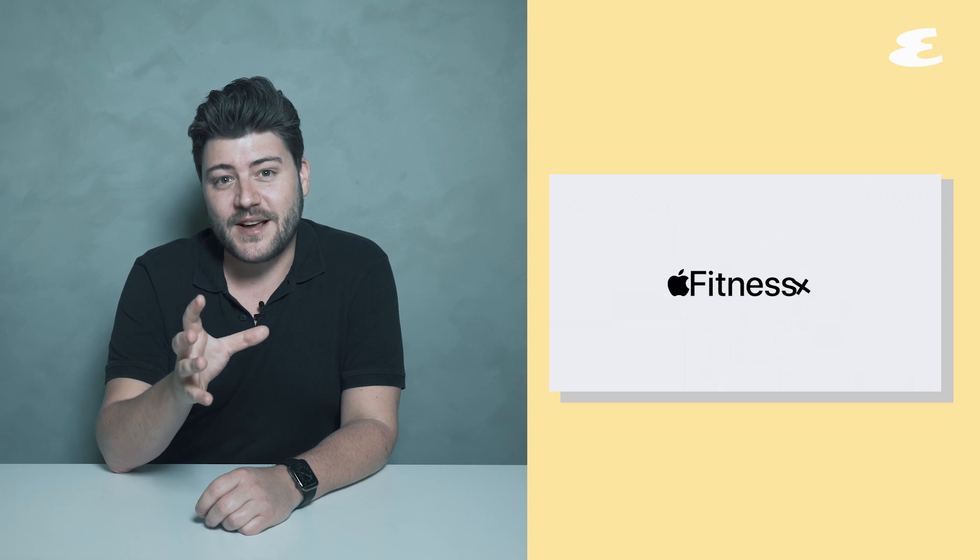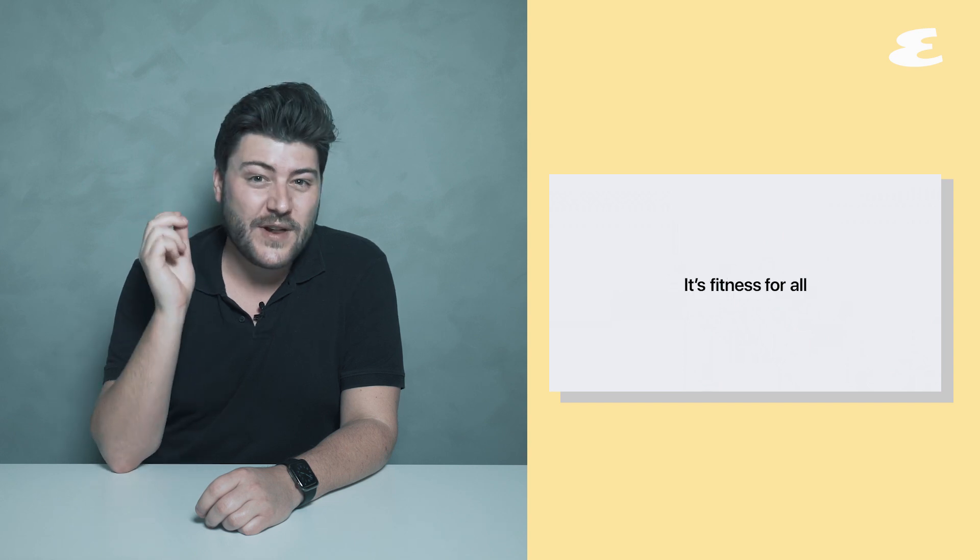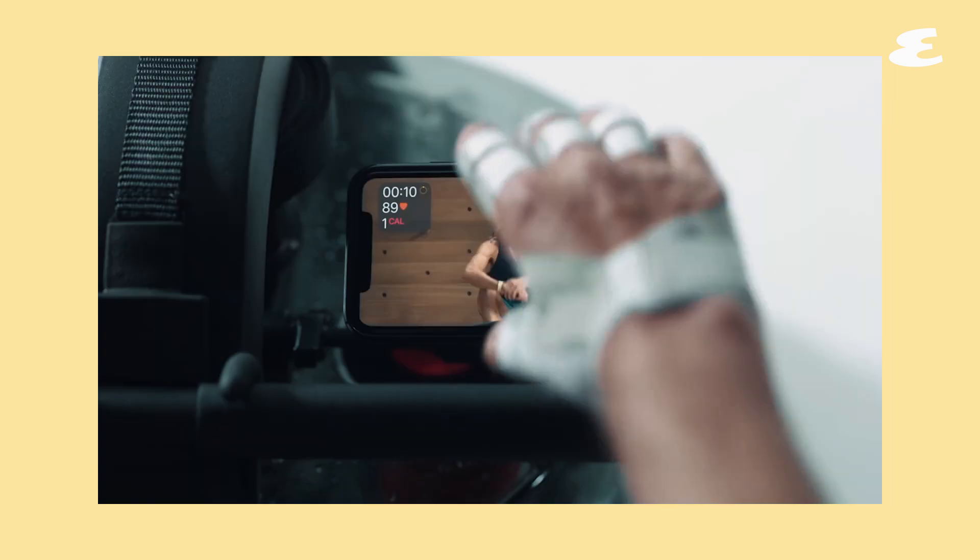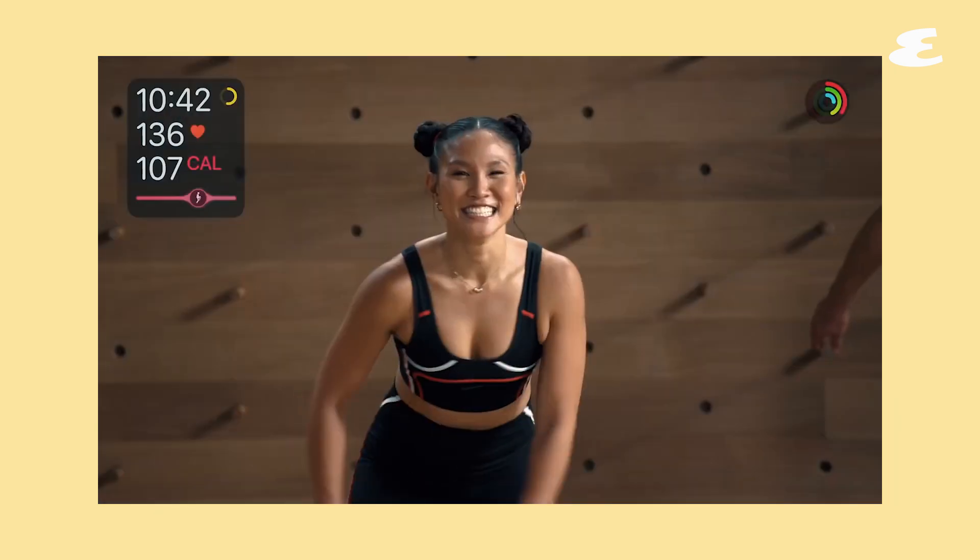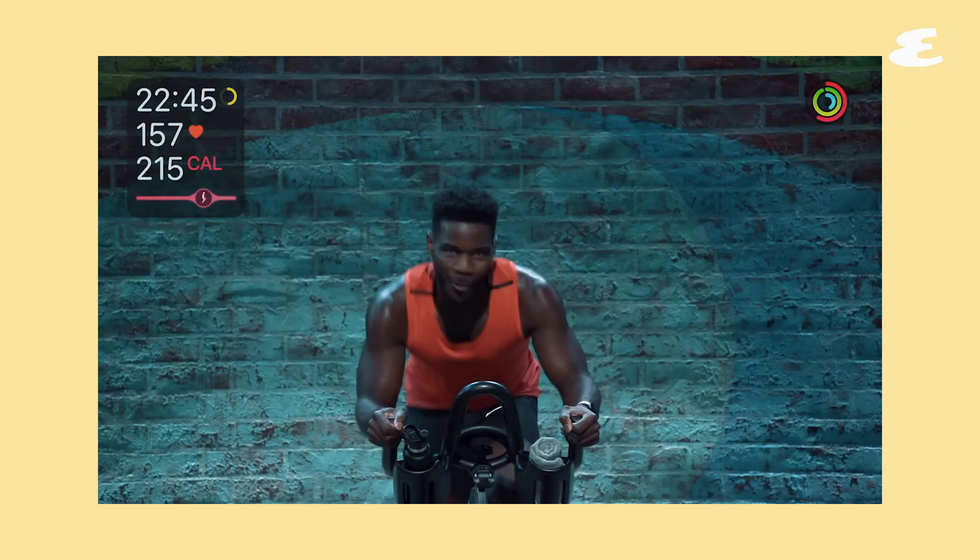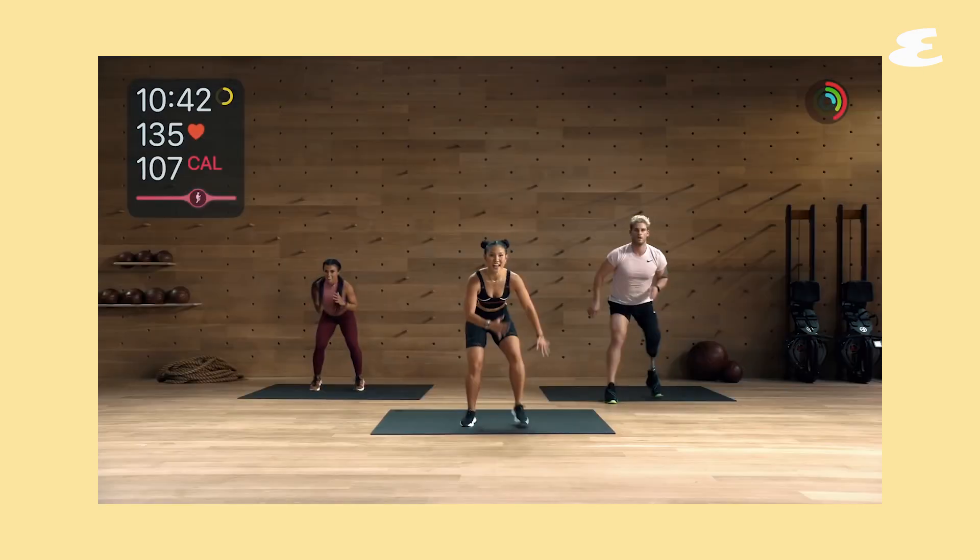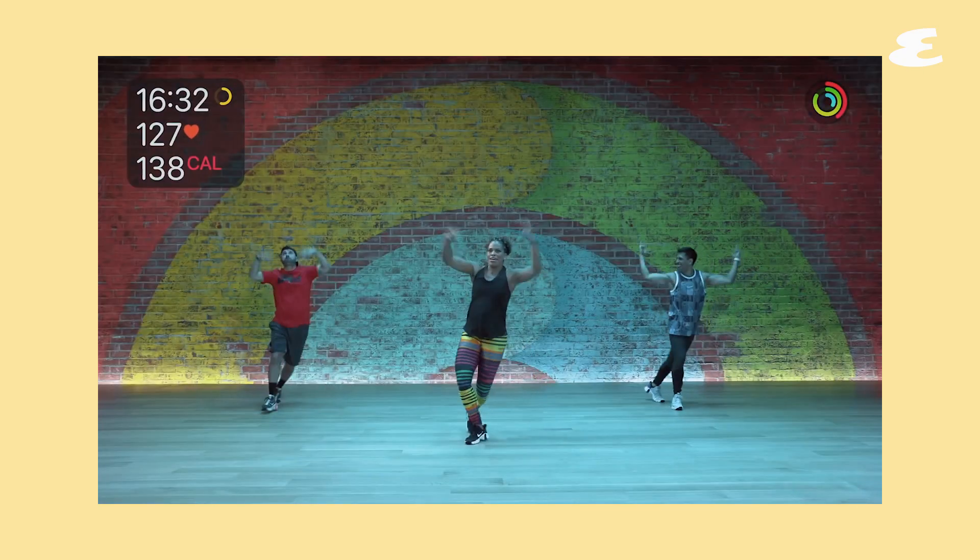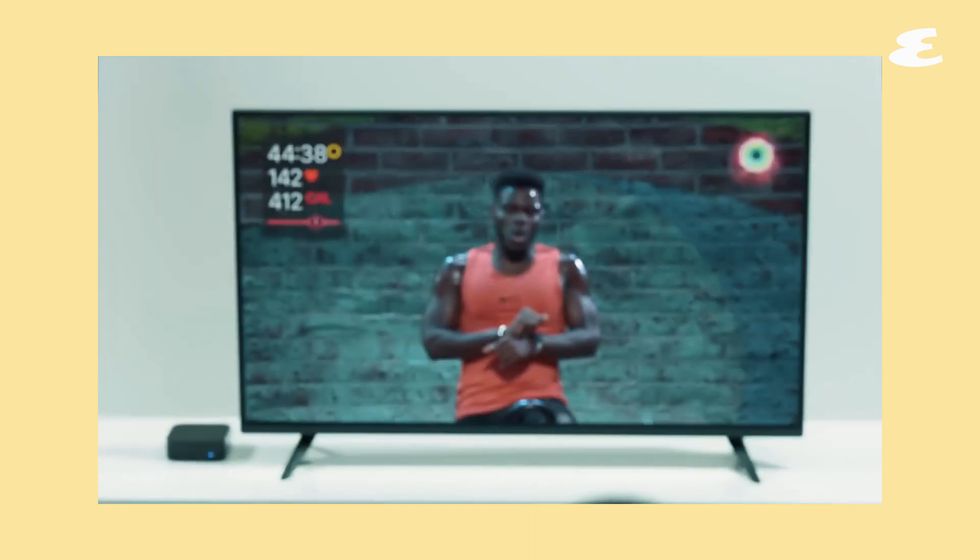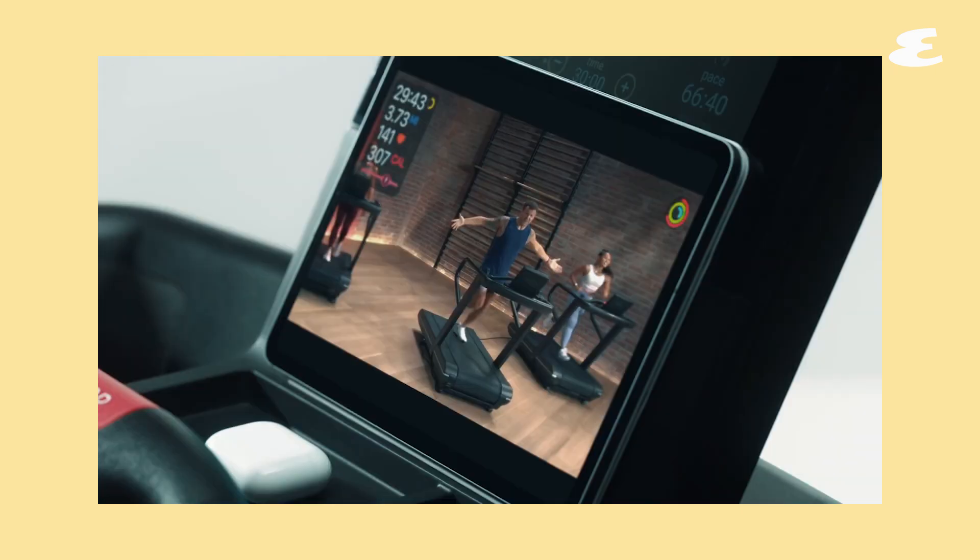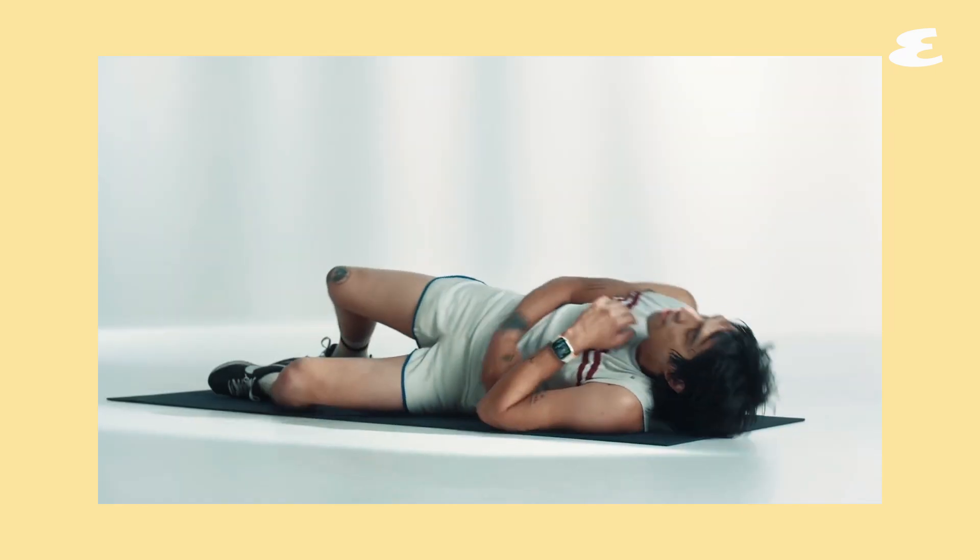Now at the launch of the Series 6 Apple unveiled a really cool service called Fitness Plus. Basically it will use your Apple watch and a connected iPad or iPhone to serve you up video fitness classes. Effectively it will turn any old exercise machine into a super smart one. Unfortunately we actually don't know when that will arrive here in the Middle East.